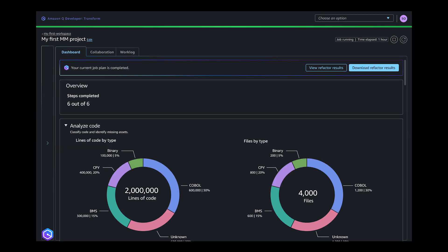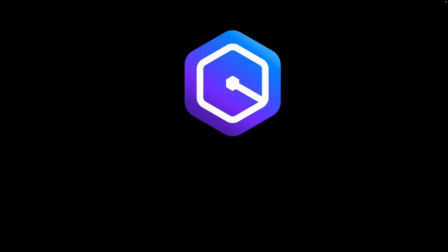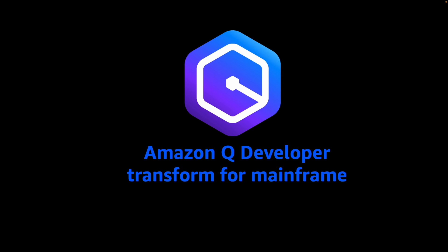Throughout this journey, Amazon Q Developer transform for mainframe provides a centralized dashboard to track the status of each modernization phase, enhancing reporting and visibility. Amazon Q Developer transform for mainframe makes it easier to modernize your mainframe applications with scale and speed. Embark on your mainframe modernization journey with confidence.